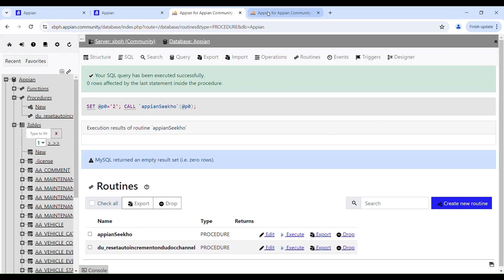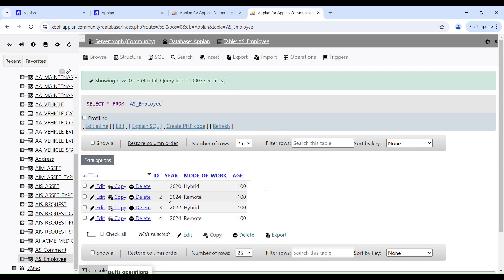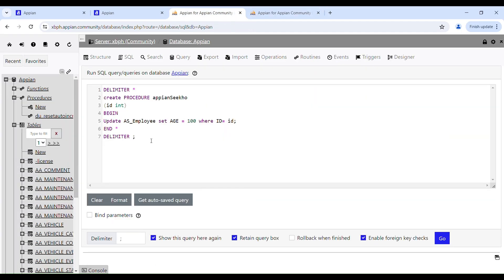After refreshing the table, it should have updated only the second row, but it has updated the age of all four rows — something is going wrong. Going back to the stored procedure, the query is: UPDATE as_employee SET age = 100 WHERE id = id. The problem is that both the column name and the parameter name are 'id', and MySQL is not resolving them correctly — that's why it's updating all rows.